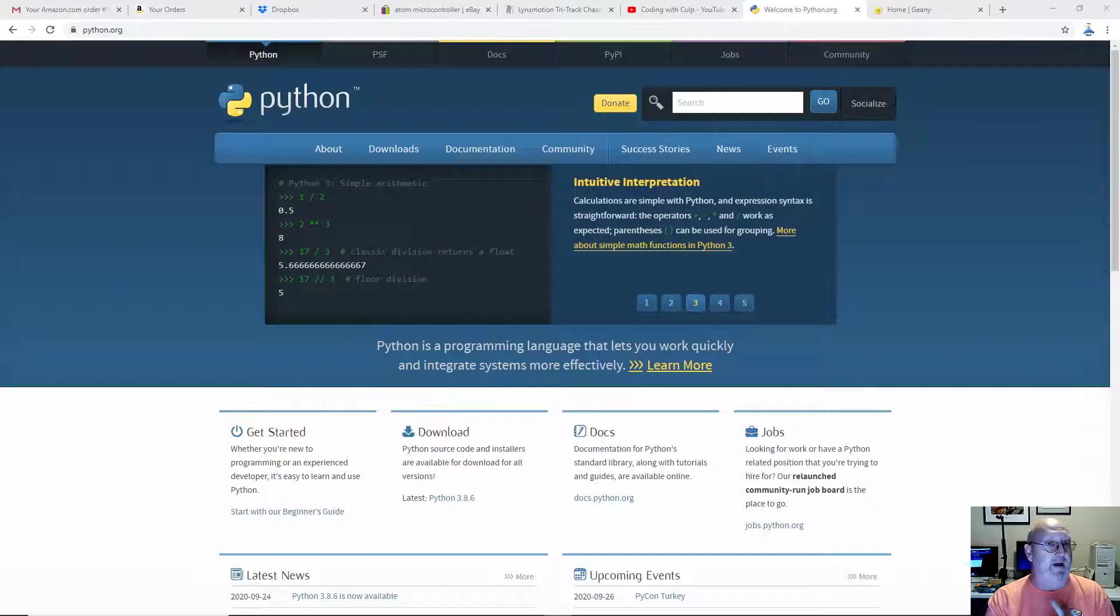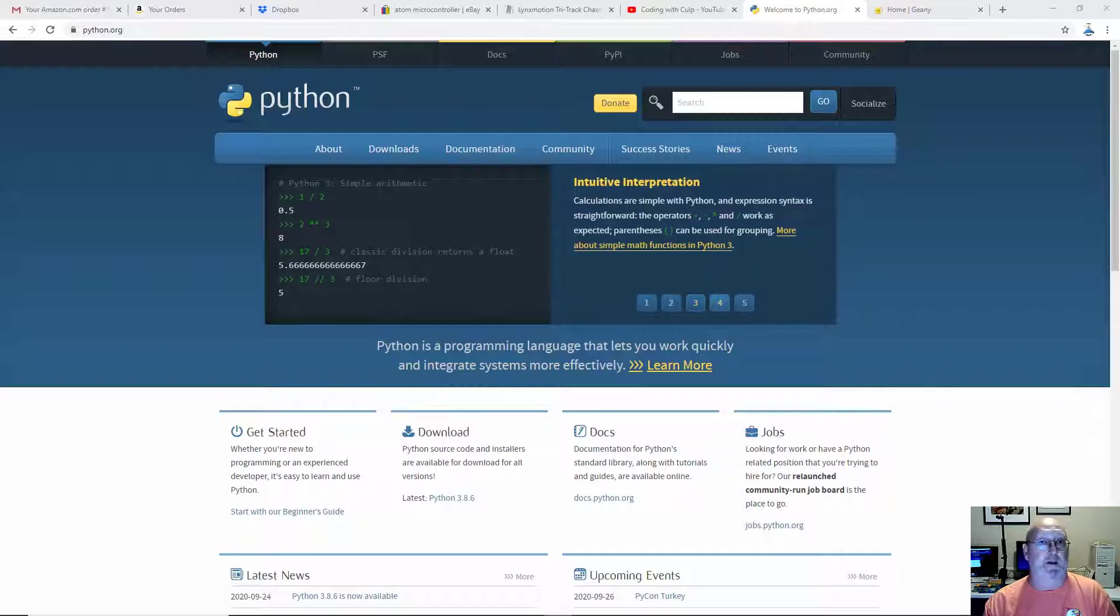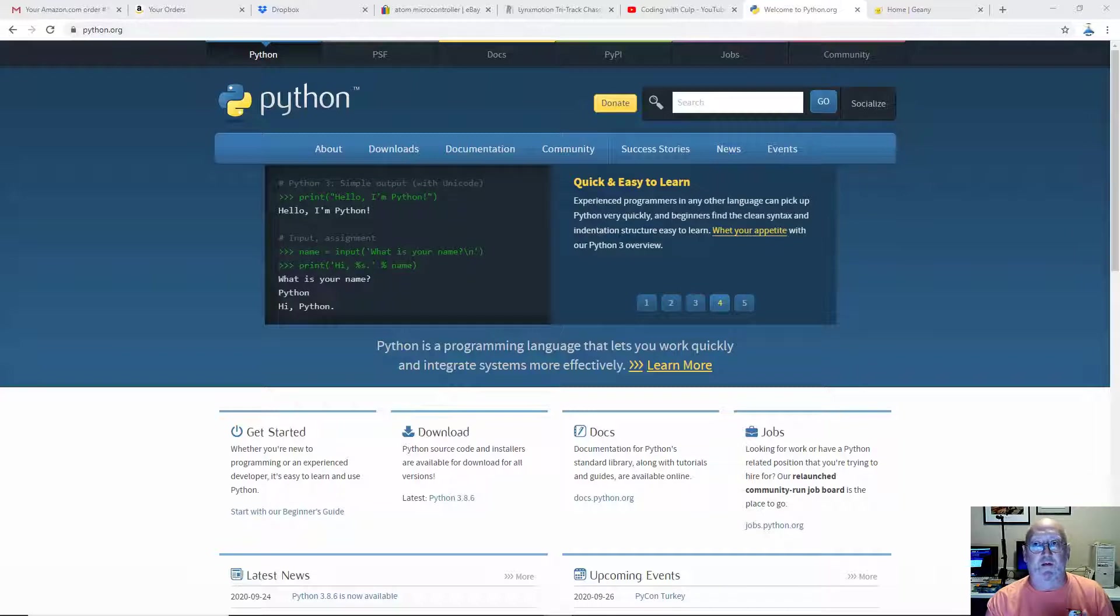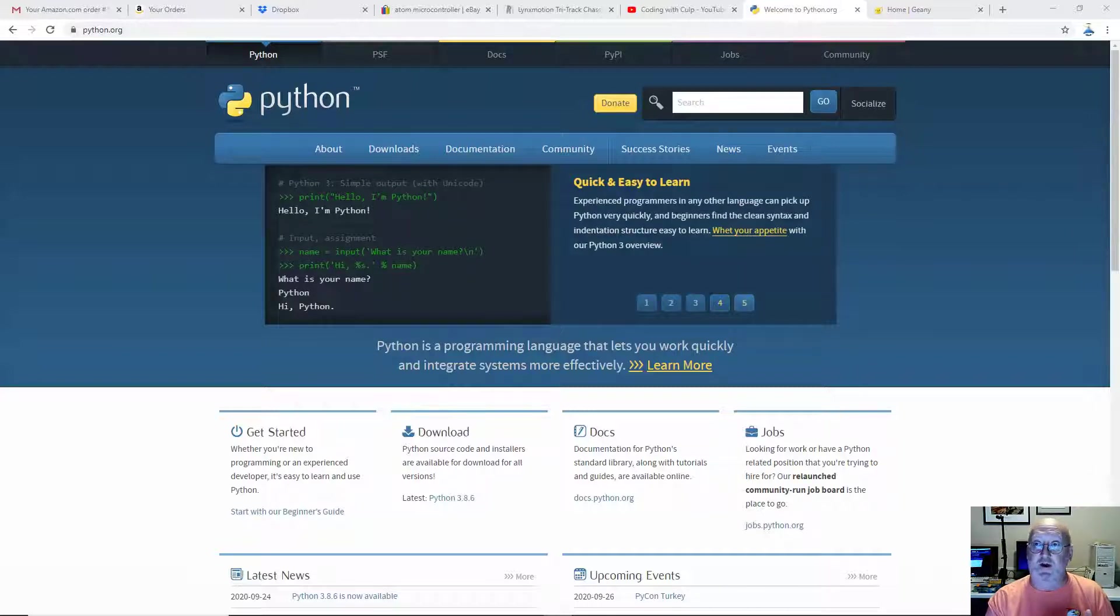We're then going to install Pygame. Pygame is a game programming library for Python that we're going to be using in a lot of the videos that I make. And finally, we're going to install an IDE, an integrated development environment called Genie.